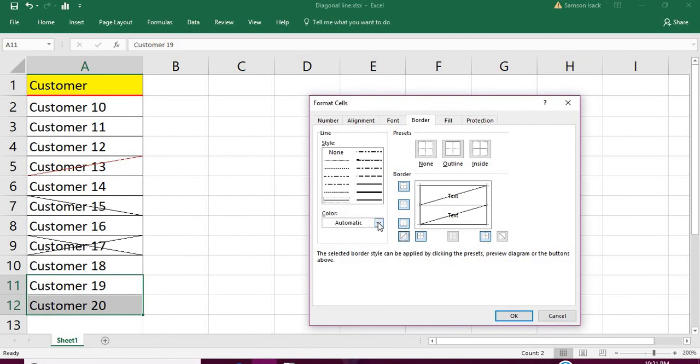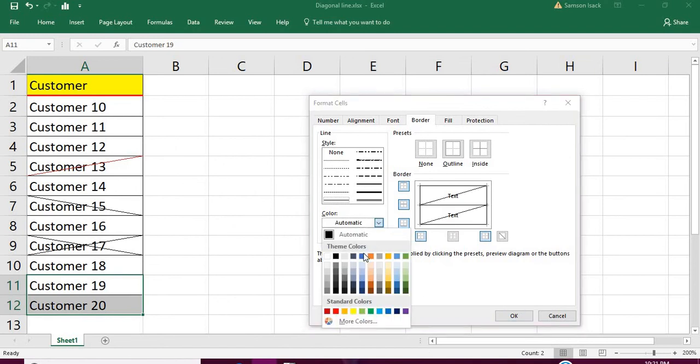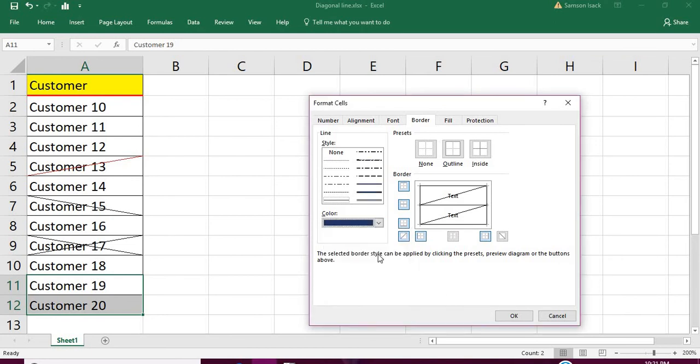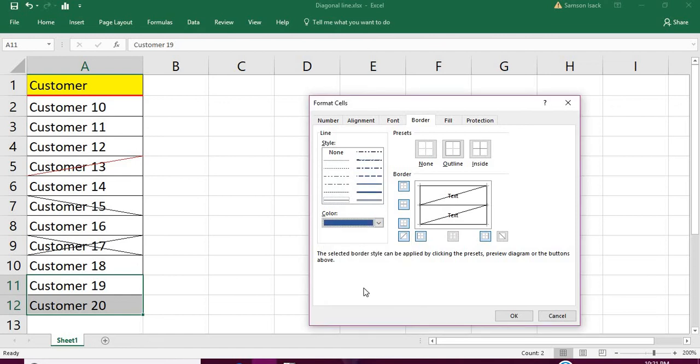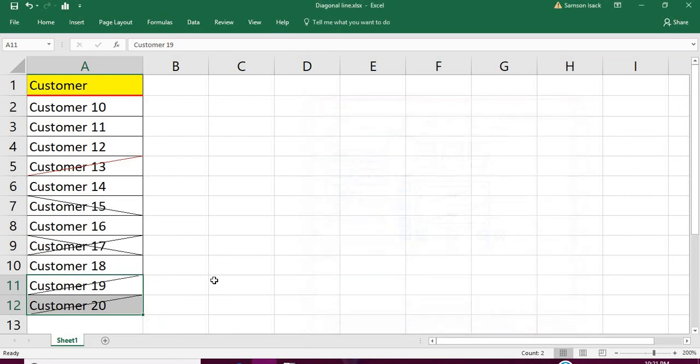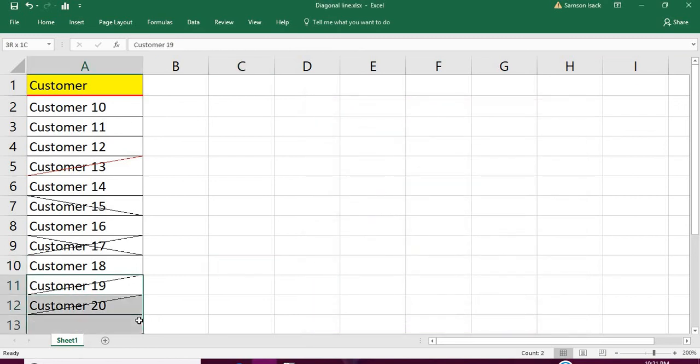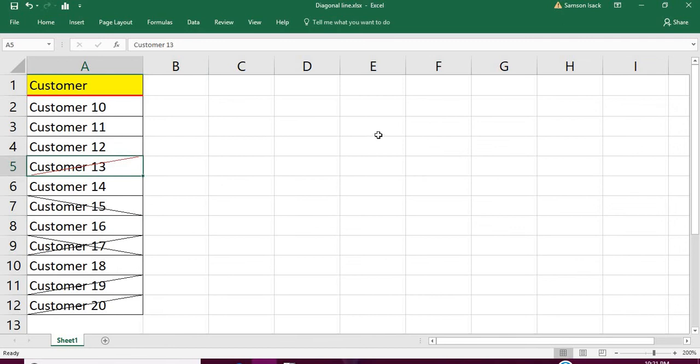Or if you want a few cells to be given a diagonal line, select diagonal and any color. For example here I select a blue color. Now check it here. See, in one shot you can do it for multiple cells.